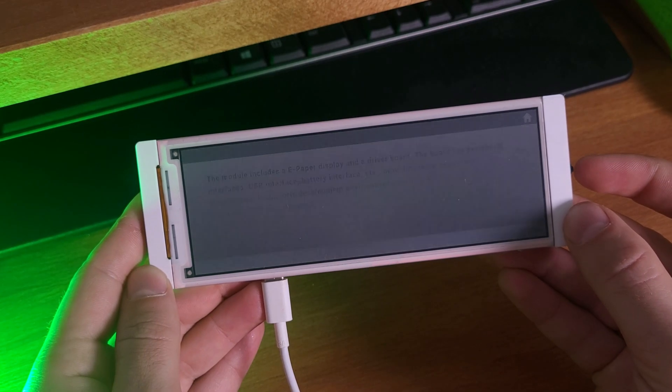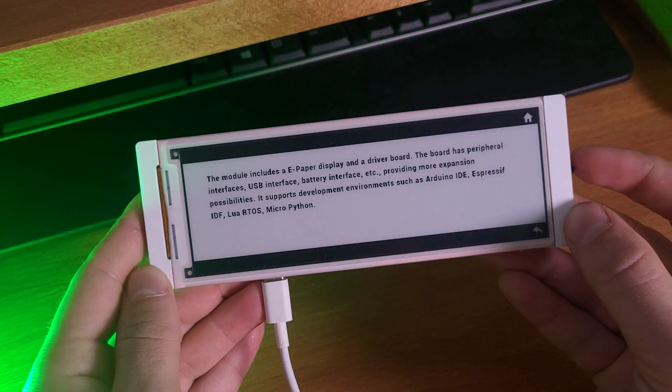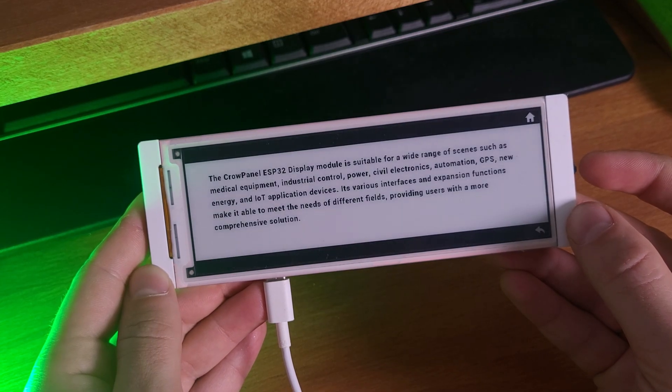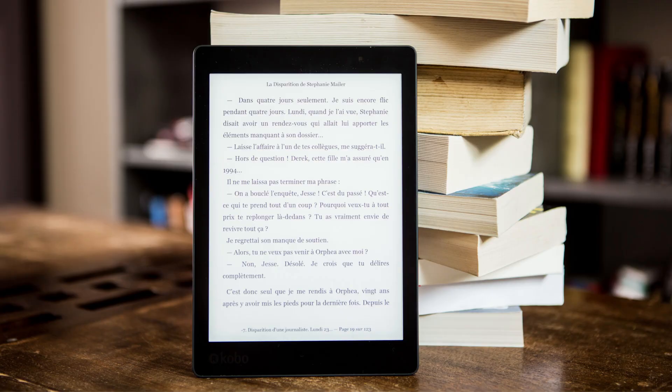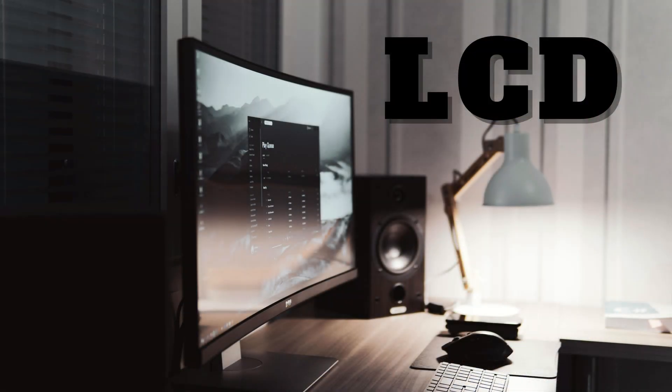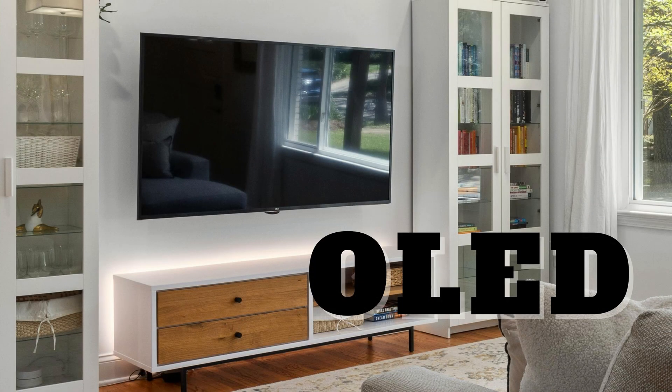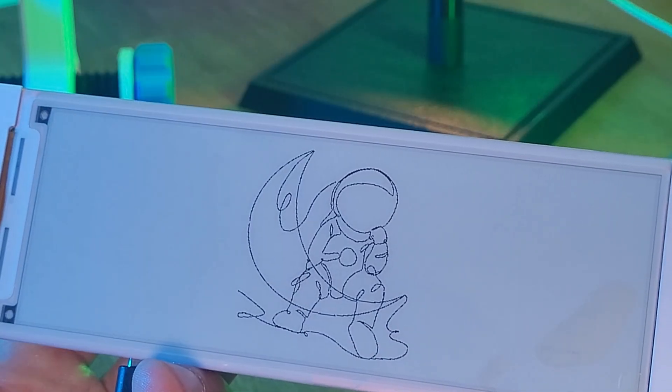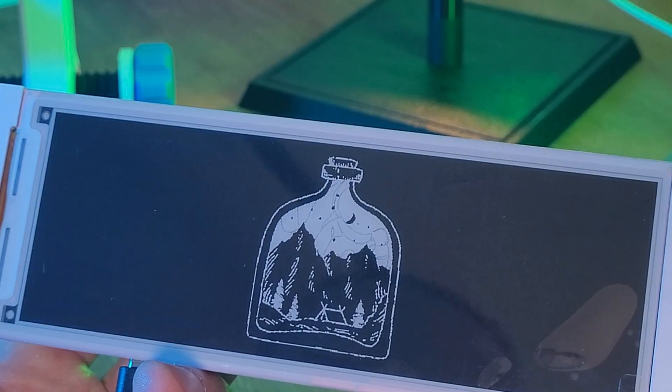So what makes this display different? It uses ePaper technology, the same type of screen you find in an ePaper reader. Instead of using a backlight, like LCDs or OLEDs, it rearranges tiny black and white particles to form the image.